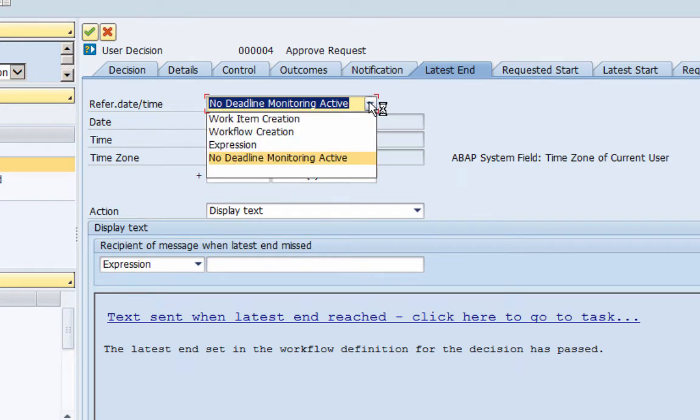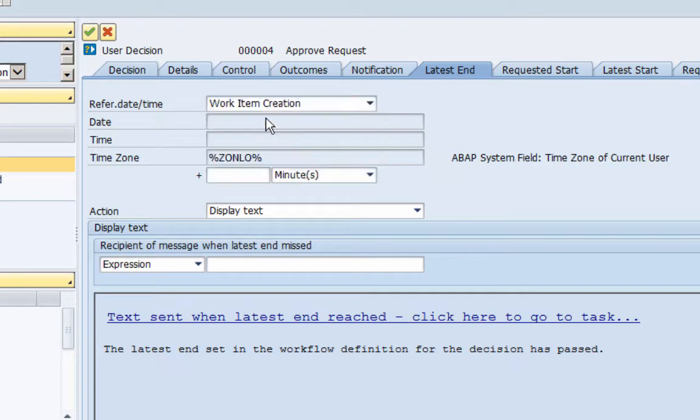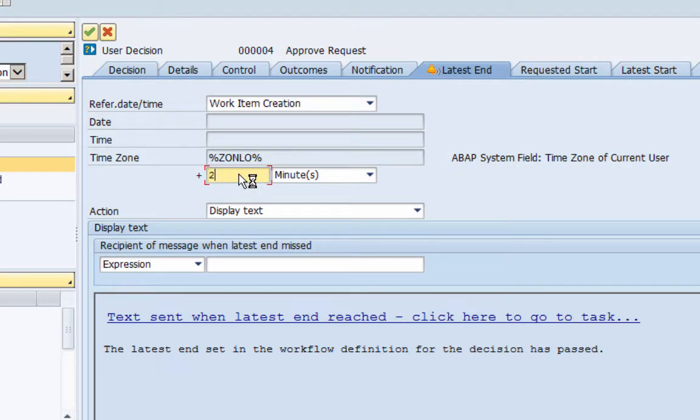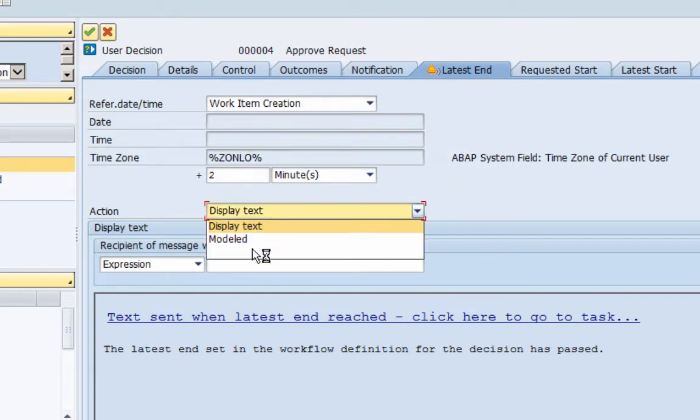So to set a deadline we will say here, I am just selecting work item creation time. So from work item creation time to two minutes, if the work item is not completed within two minutes of the work item creation time then what we need to do is we will select modeled.